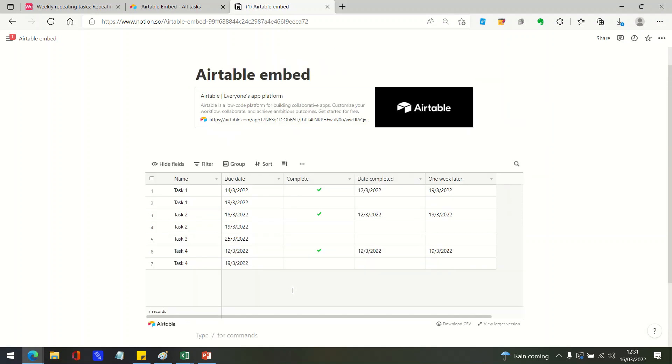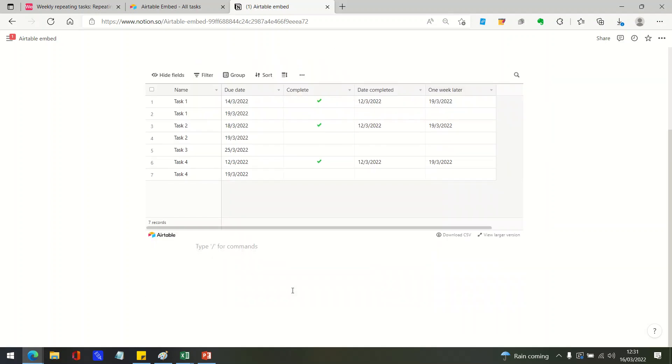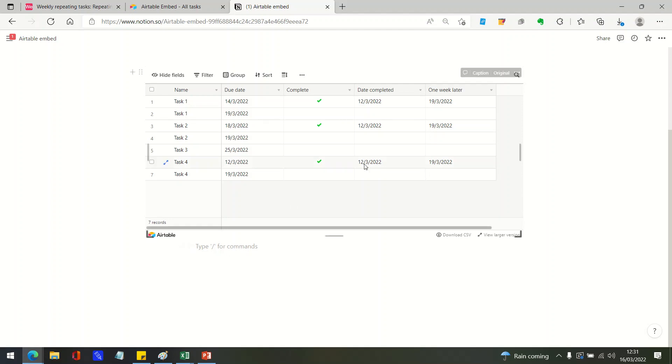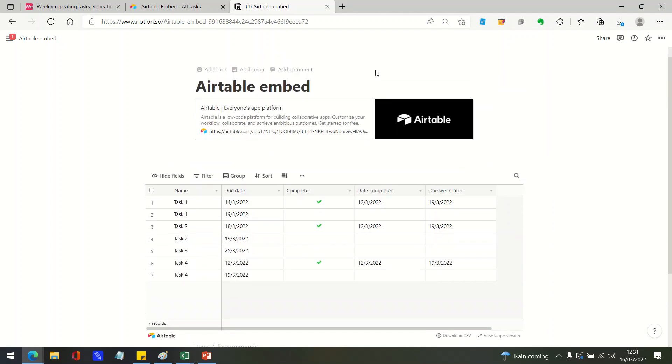And then you can start to build some quite attractive dashboards or pages with multiple Airtable embedded in them if you want. So you could have live reporting of data and then comments and links to other information and other apps underneath. Just thought I'd share that with you and hopefully you found that useful.